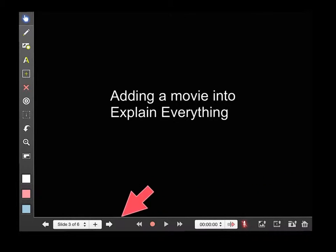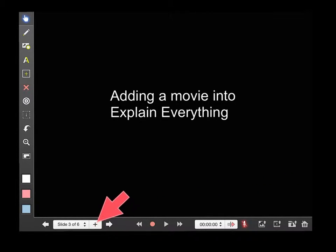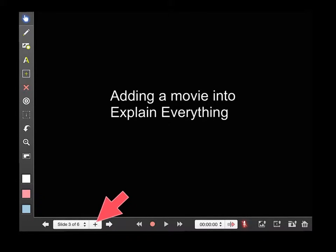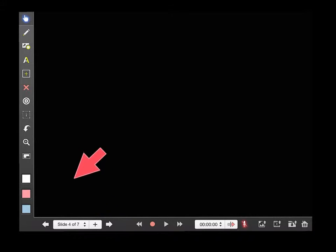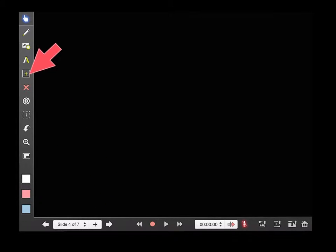First of all, add a new blank slide by pressing the little plus sign to the side where it says slide 3 of 6. Now you want to insert your movie. To do this, touch the square with the plus sign inside on the left toolbar.